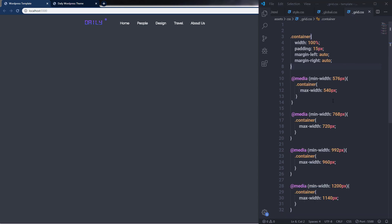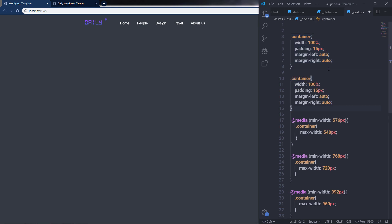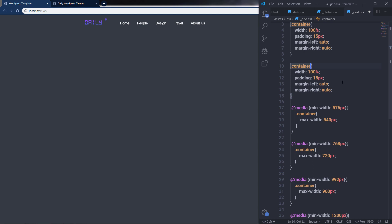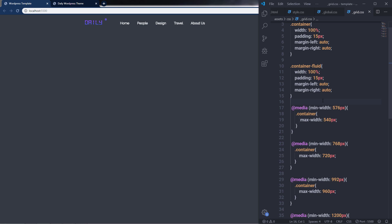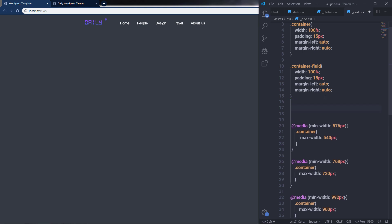The navigation menu now has a max-width of 1140px. If you want a full-width container, I'll create a 'container-fluid' class — similar to Bootstrap's container-fluid — by copying the container class and changing the name to container-fluid. Now I'll show you how to create the actual grid columns inside grid.css, adding a comment labeled 'grid system'.